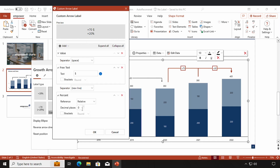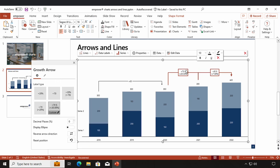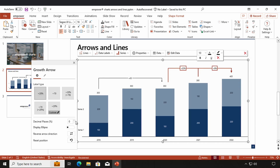I can choose how many decimal places my percentage value should display — for example two — and whether there should be brackets around it or not. Here I can choose the reference data point of my percentage value, but there's another video where I explain how this works. By clicking OK I insert my custom label. I can also change the decimal places of my percentage value here.